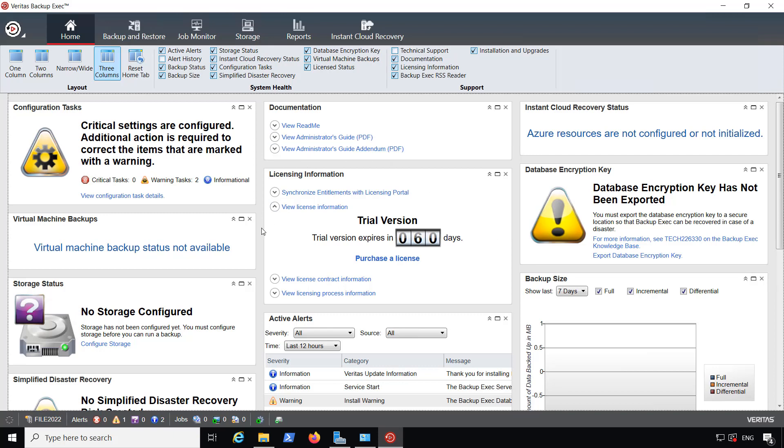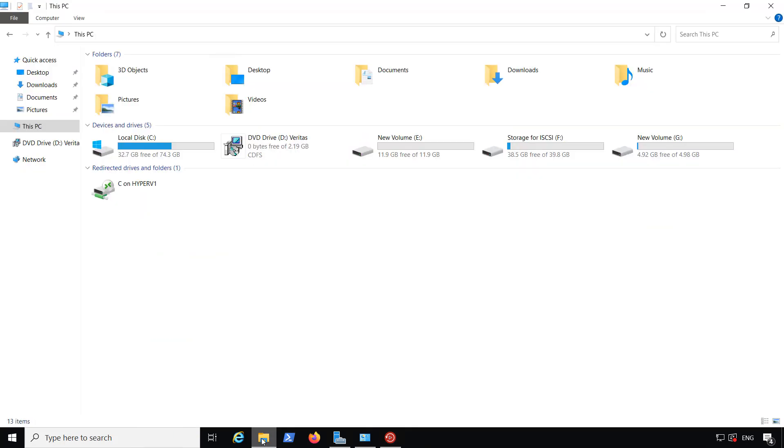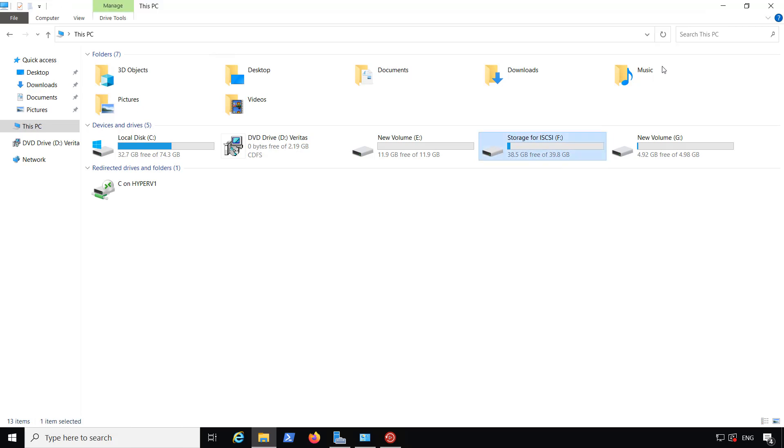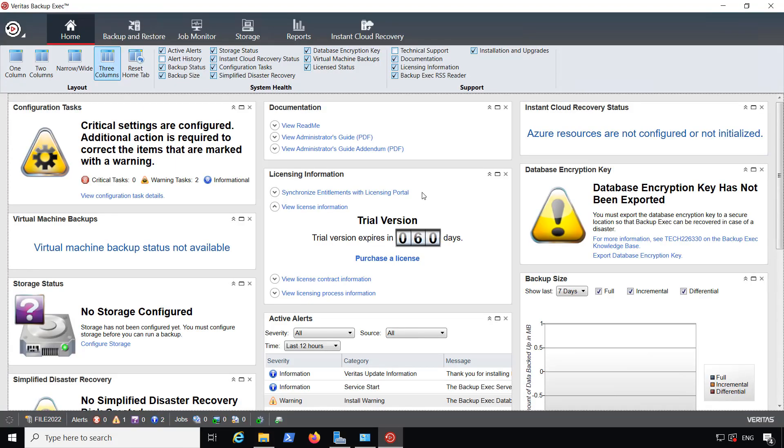What I want to do is add storage so I can run some backups. If I go to my file explorer, you can see I've got some additional drives here available. I'm going to choose to add in the F drive as a backup drive.